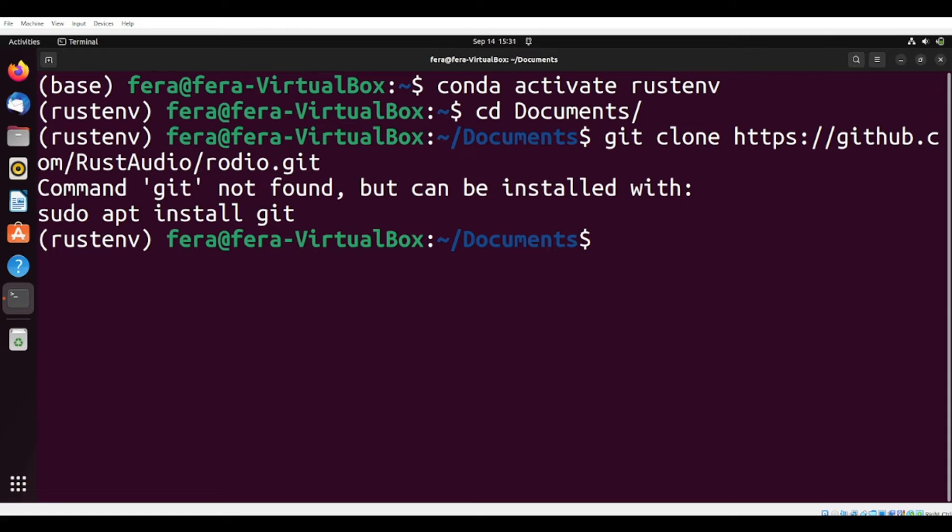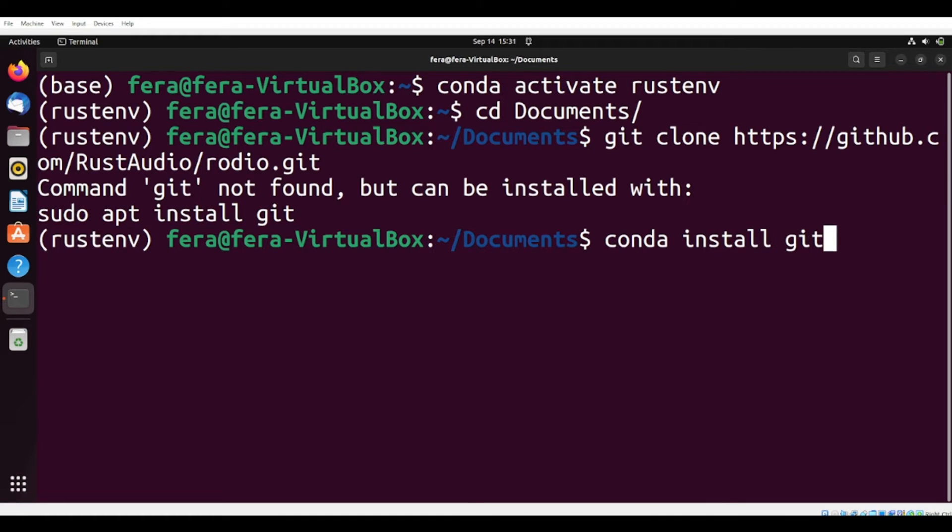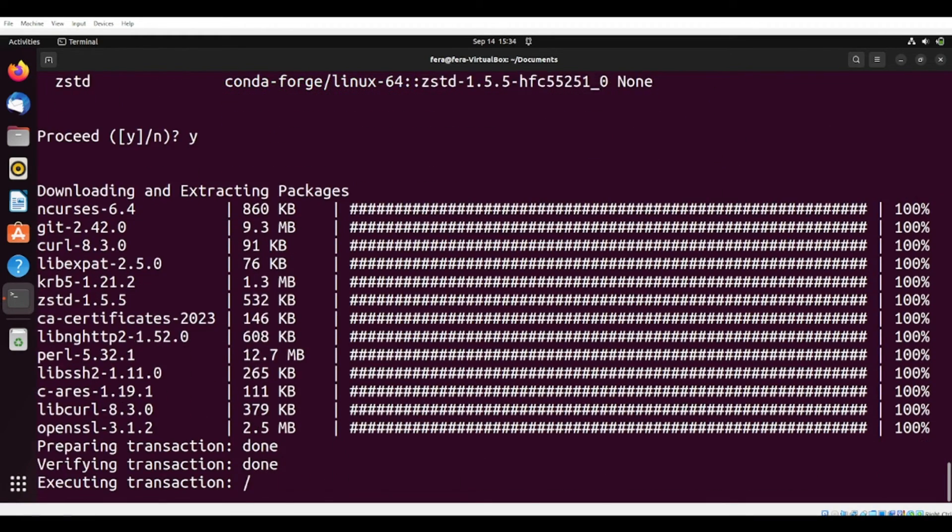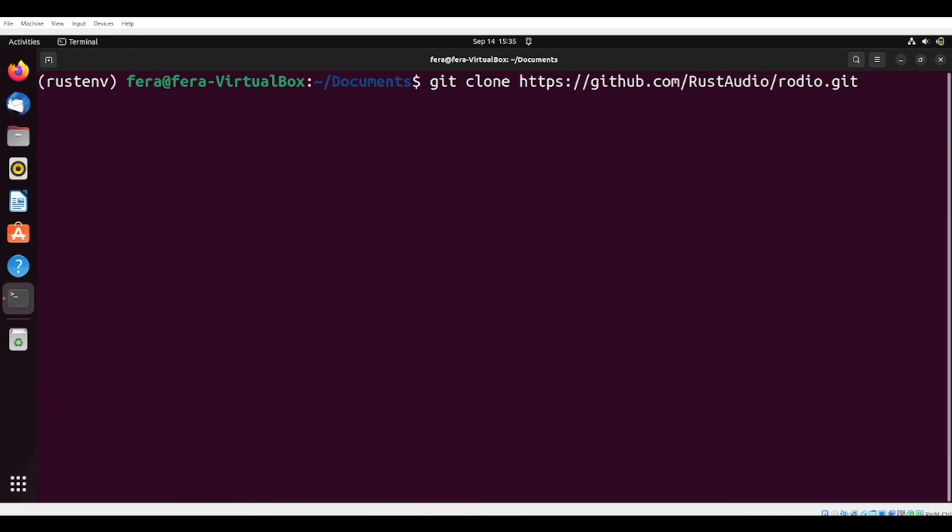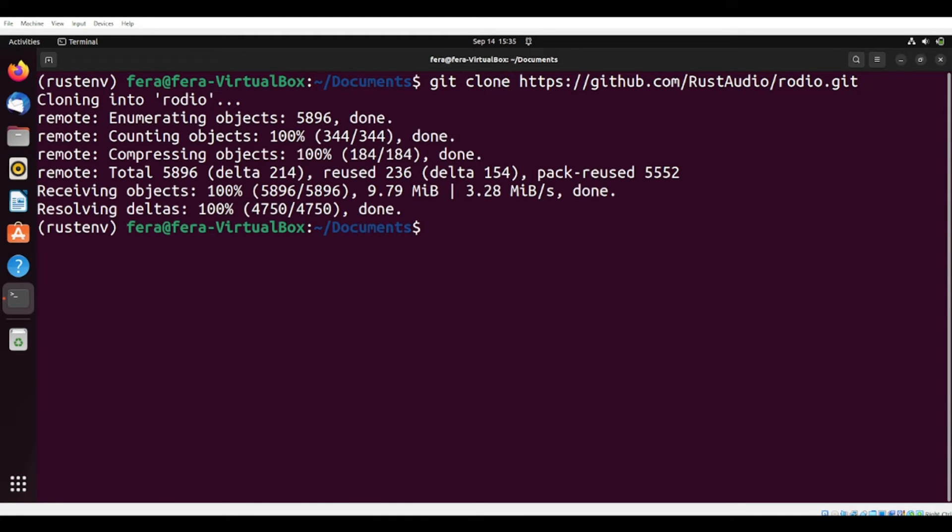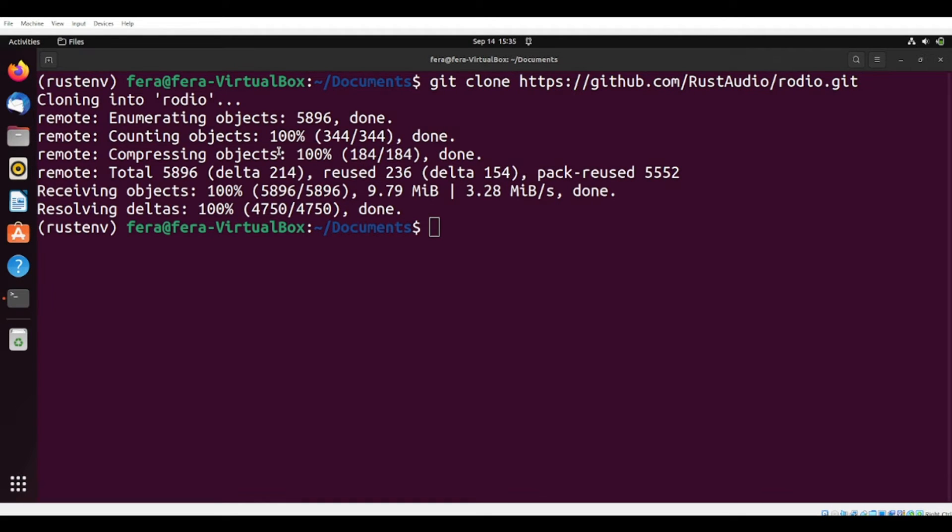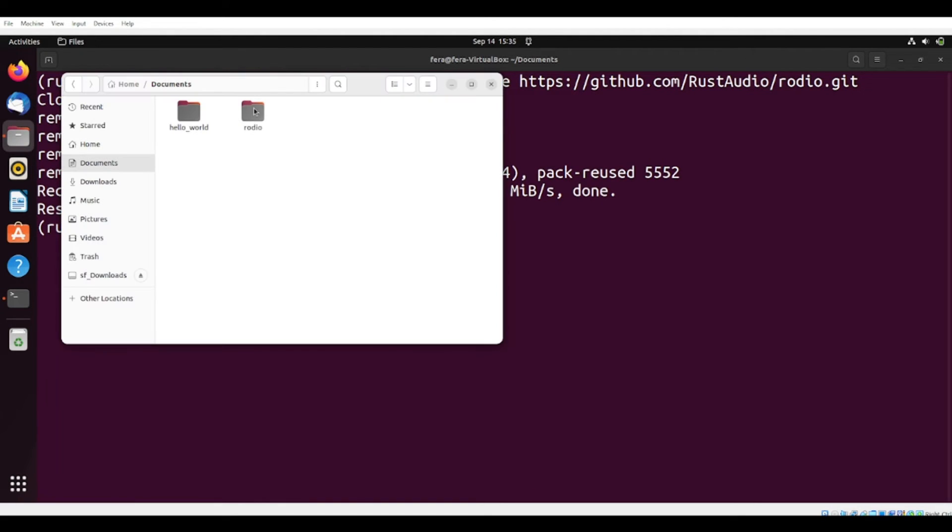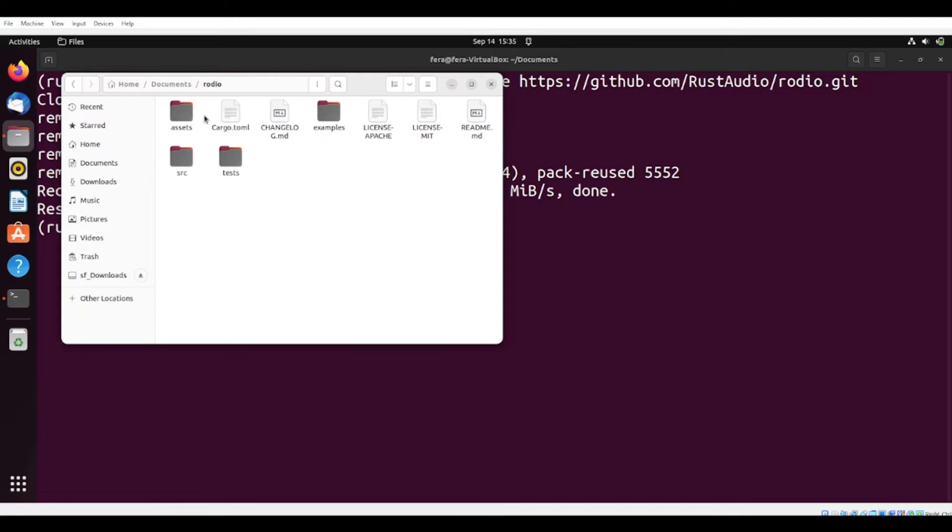Oh, I didn't install git in my Rust environment, so I'm going to do a conda install git, and let's clone again. So it's cloning into this folder, rodio. So if I go here in my documents, I see that now I have this folder with a lot of things inside.